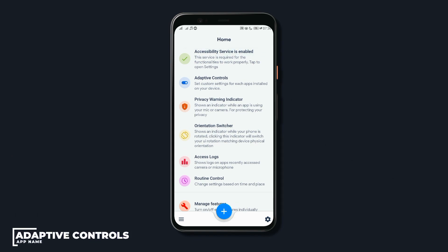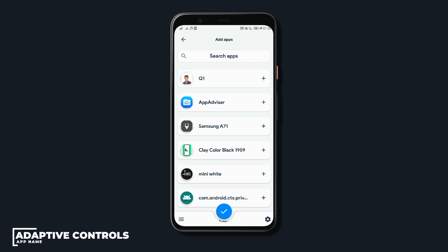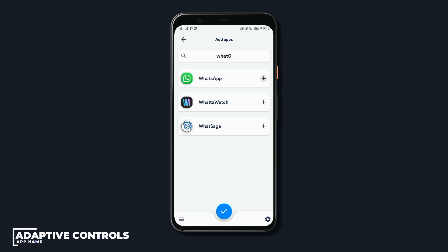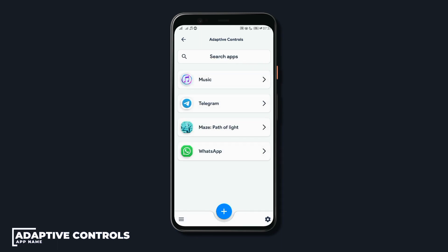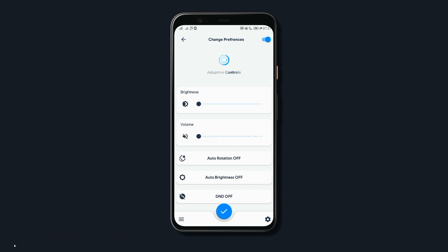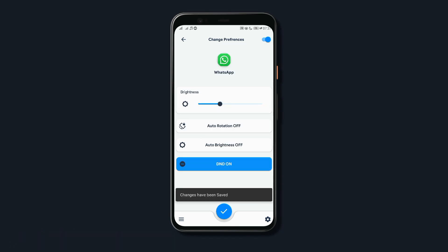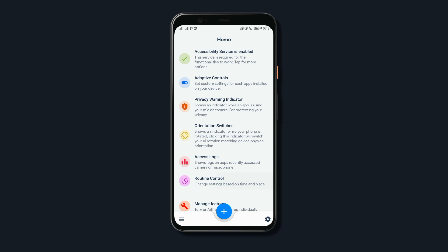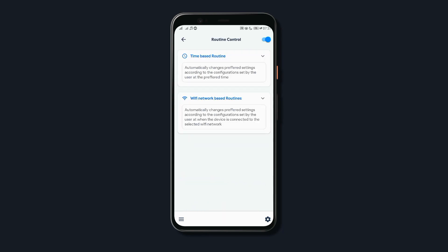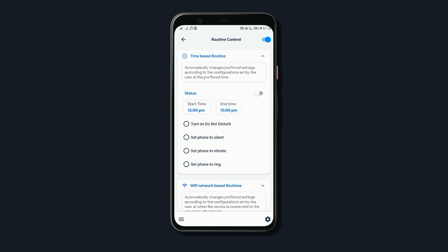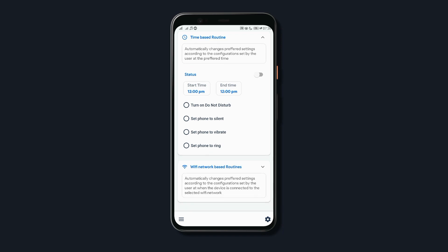Just tap on the plus icon in the app and then select your preferred app and then tap save. Then again, select that same app and here just set your custom settings for that app then hit on save and you're done. Also, you can set a routine control whereby the app would change preferred settings based on the time and the selected Wi-Fi network.